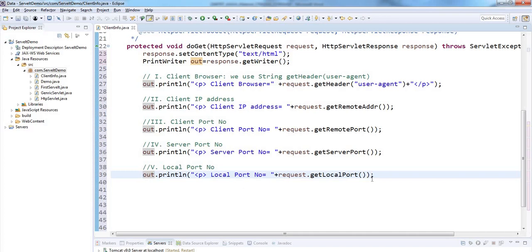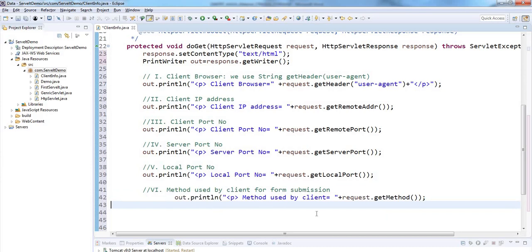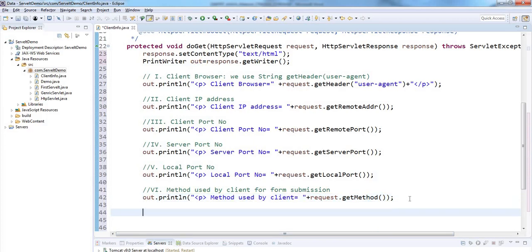Next, the method used by the client for submission of a form. Here we are not using any form, so it should show the GET method. For that we need to use getMethod, which returns which method the client is using — that may be GET method or POST method.